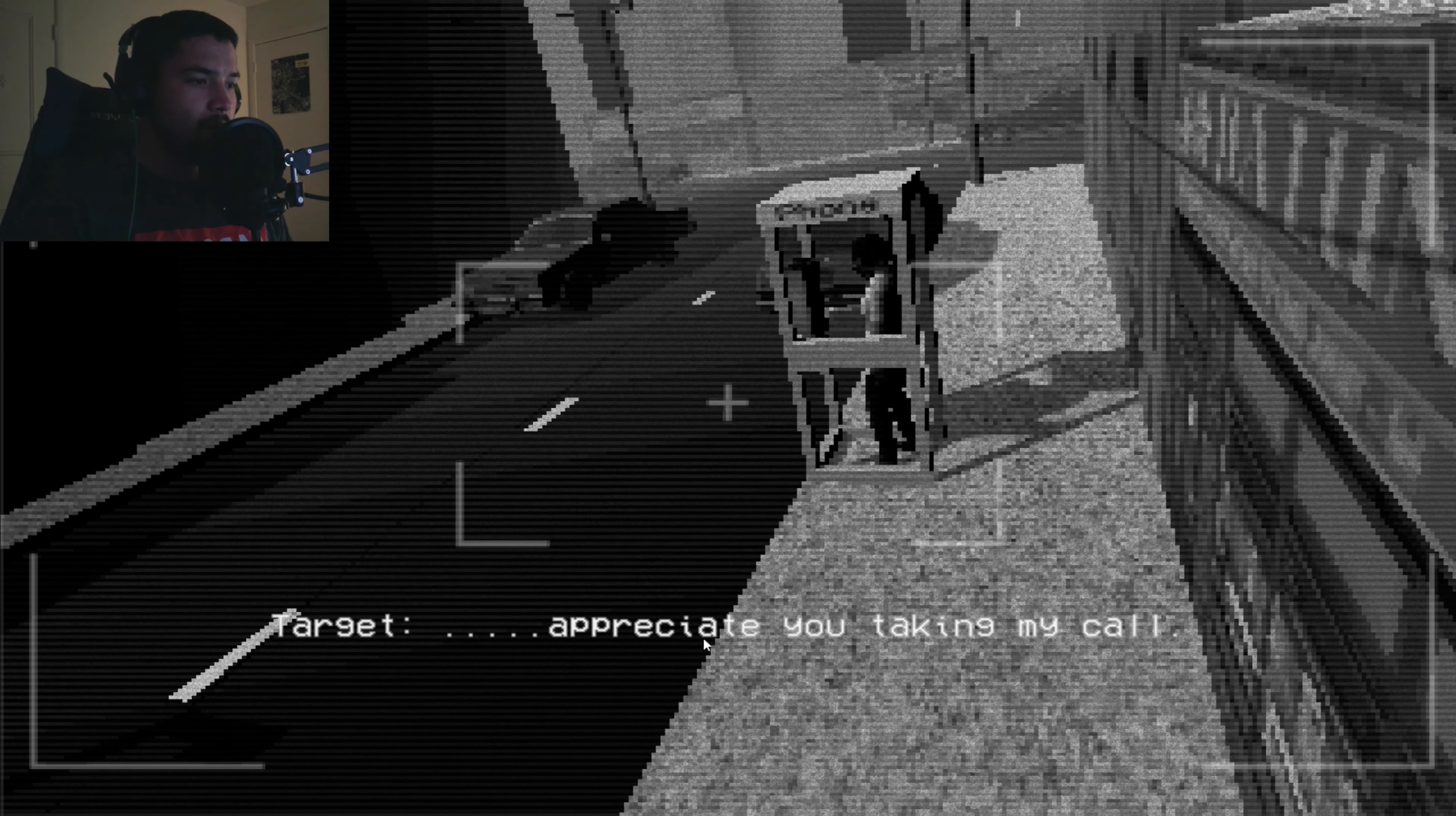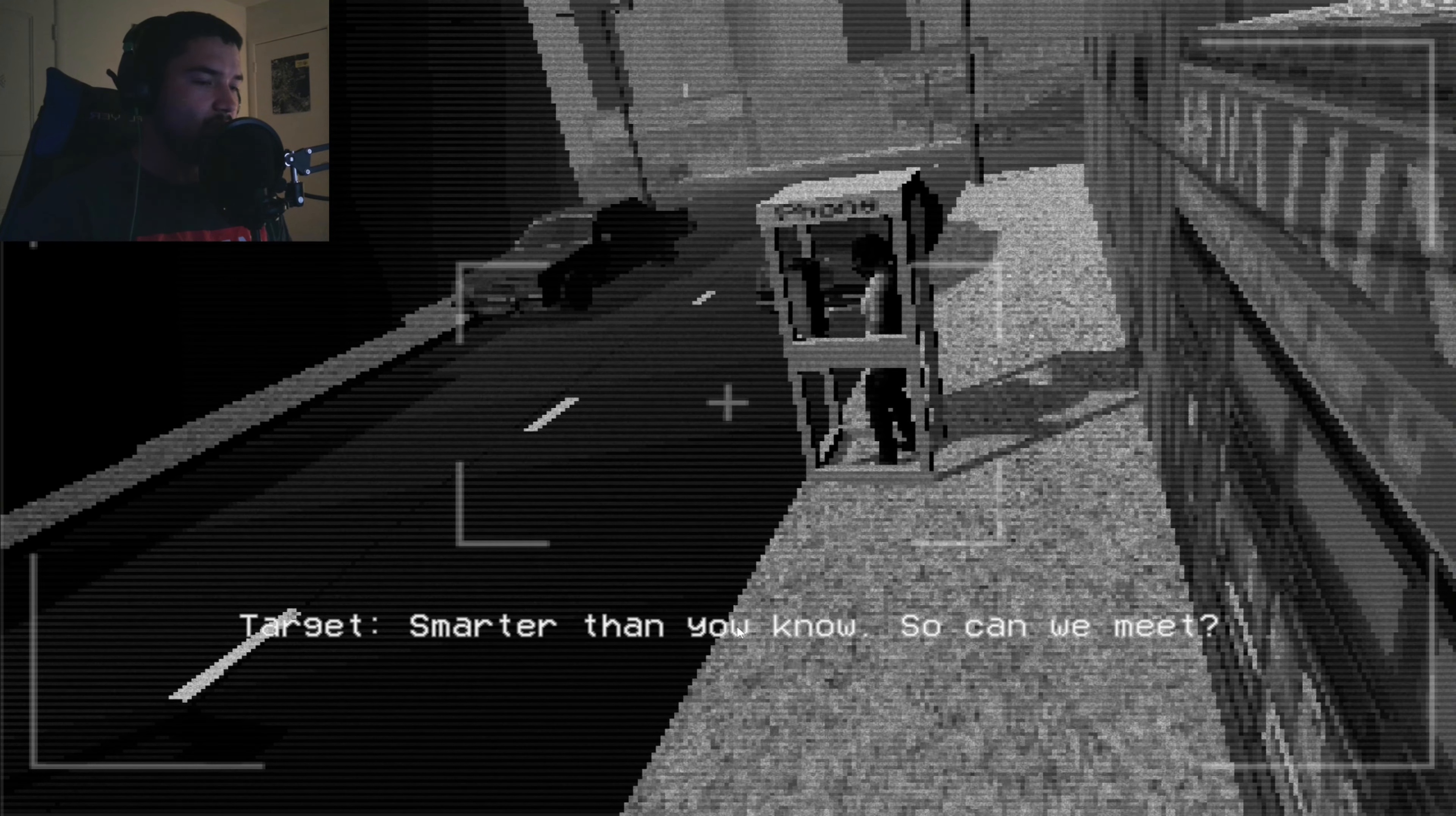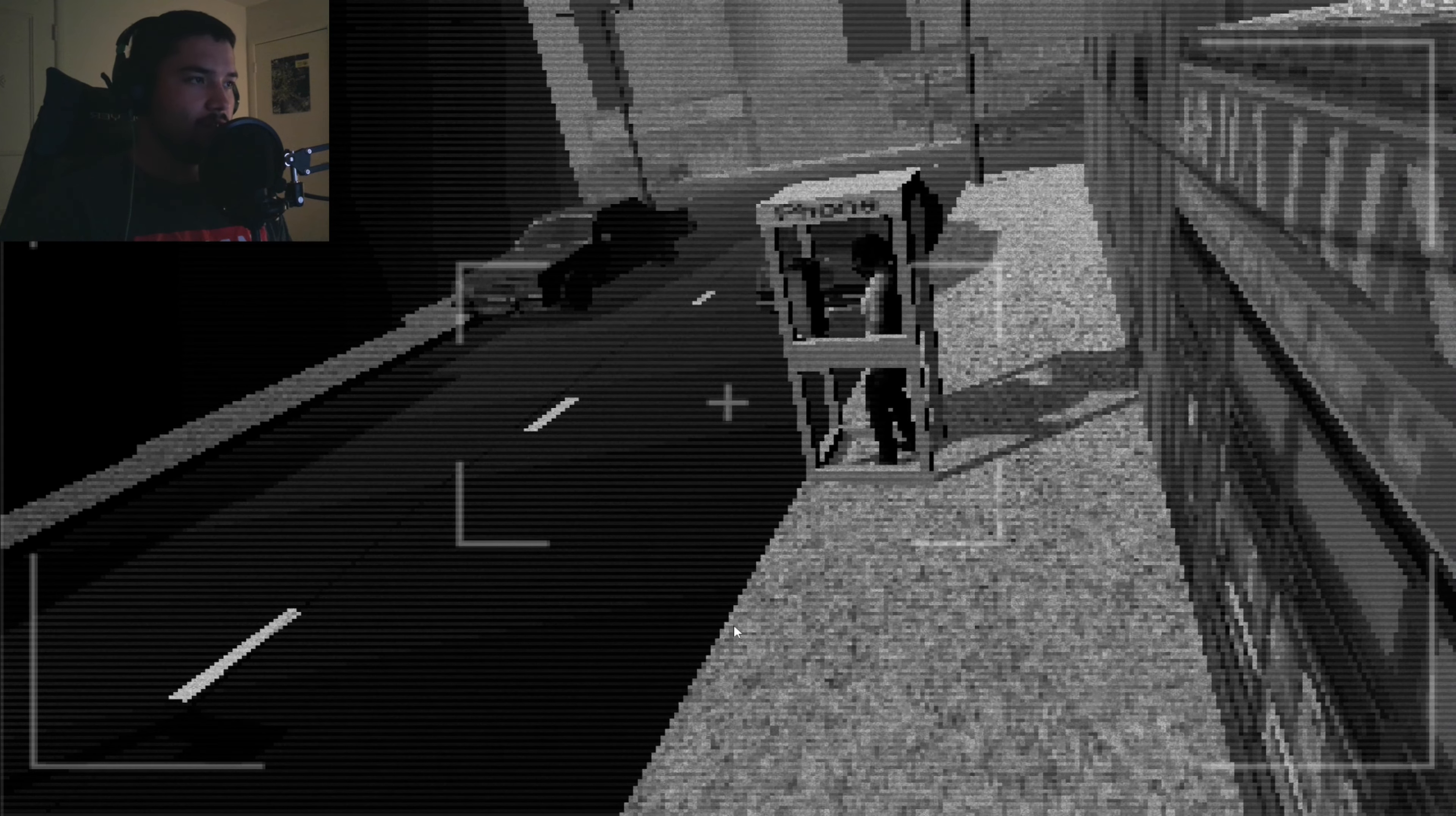Target: I appreciate you taking my call. Unknown: Let's get this straight, you got out unnoticed? Target: Medical discharge, they think I have kidney stones. Unknown: Not so smart as they think at S4, huh? Target: Smarter than you know. Unknown: So can we meet? Target: Sure, let's make it a public place. Remember I don't have a lot of time. Unknown: Neither do I, let's say the diner on [redacted]. Target: Works for me. I'll bring what I found. Good, I'll see you soon. Remember what I have risked for this. I remember. Line disconnected.